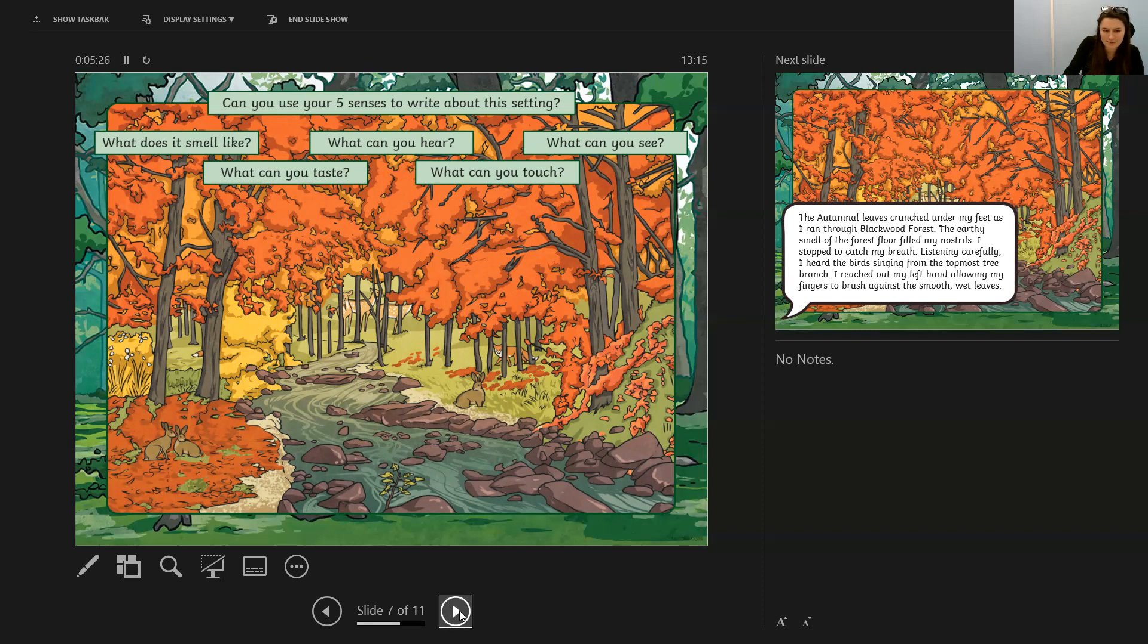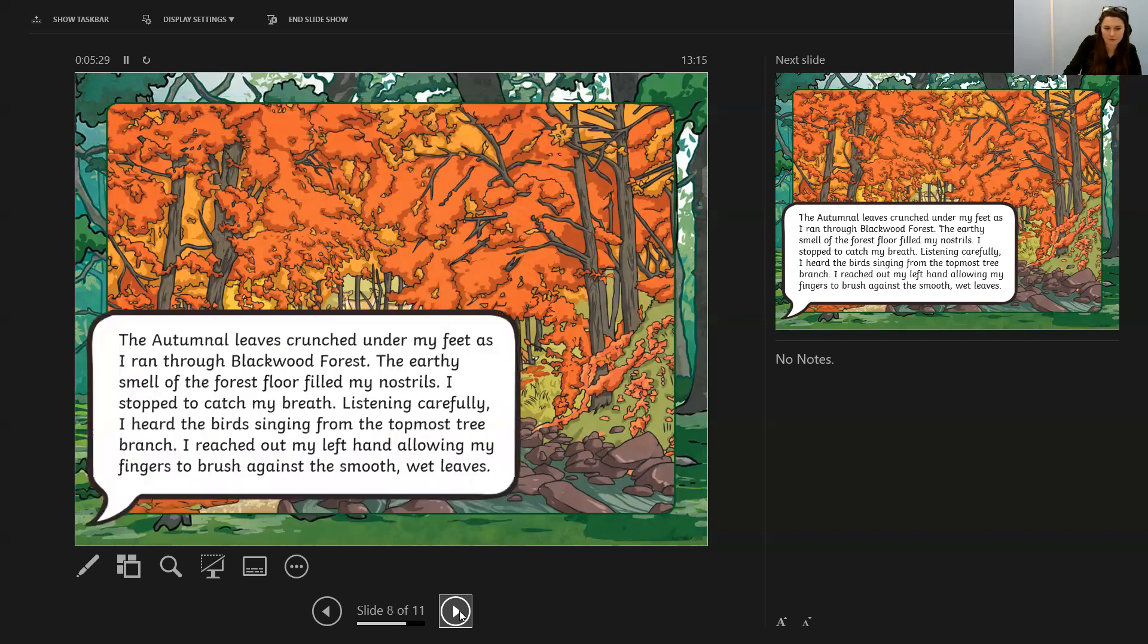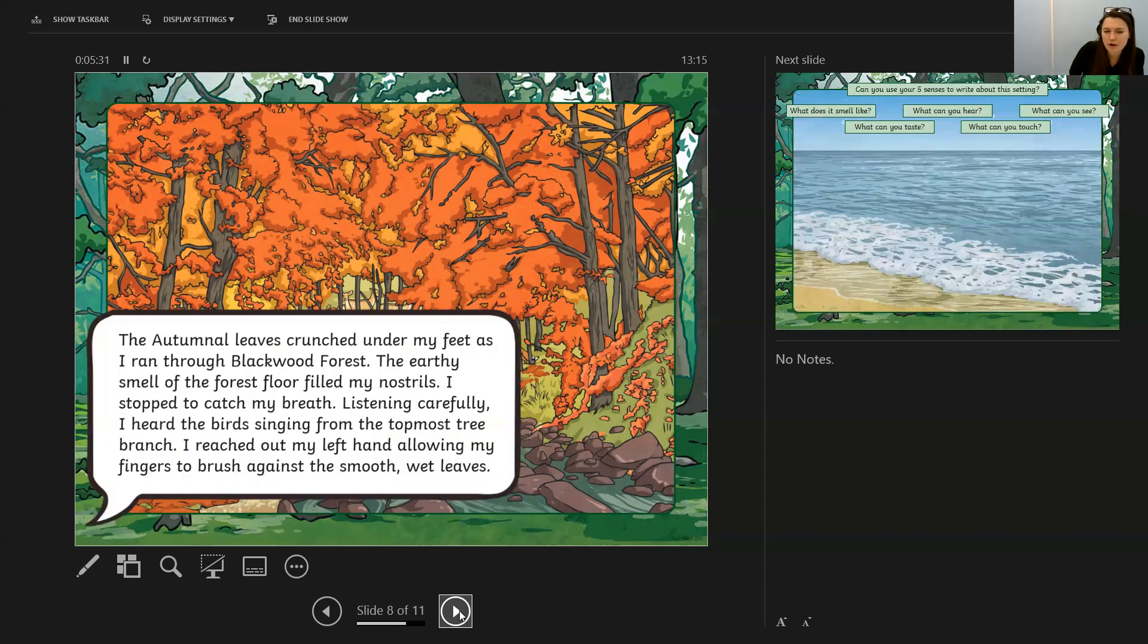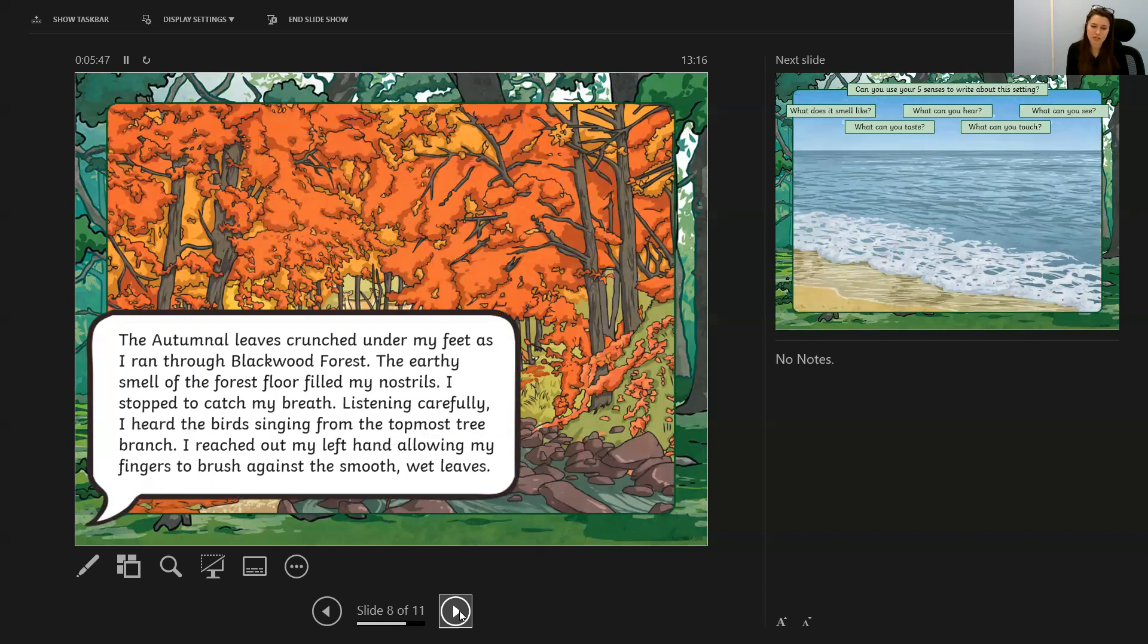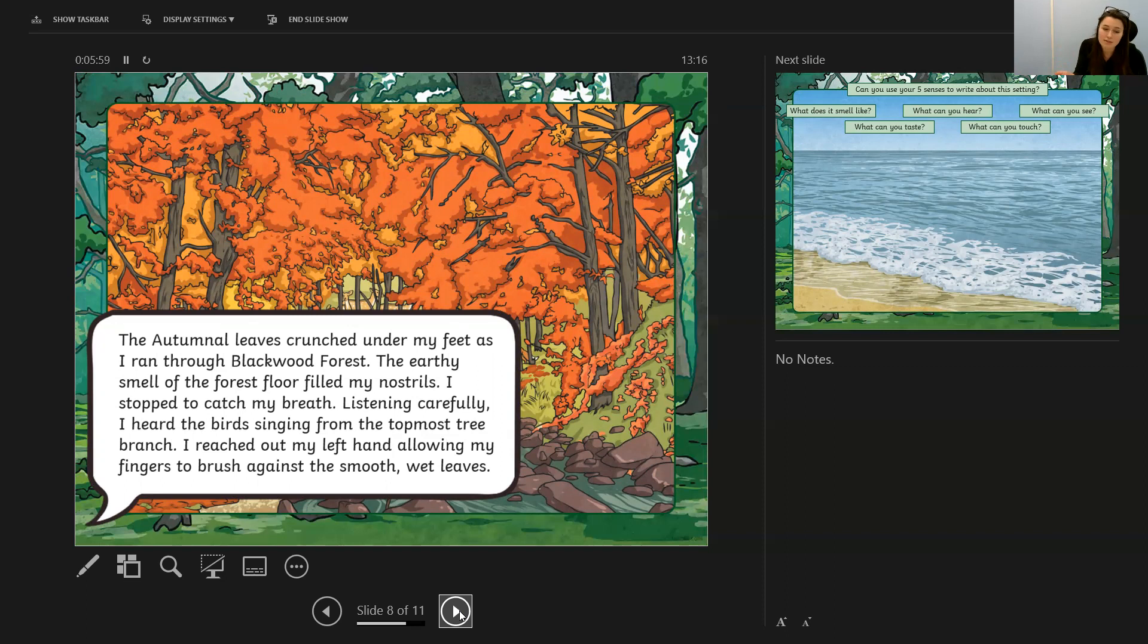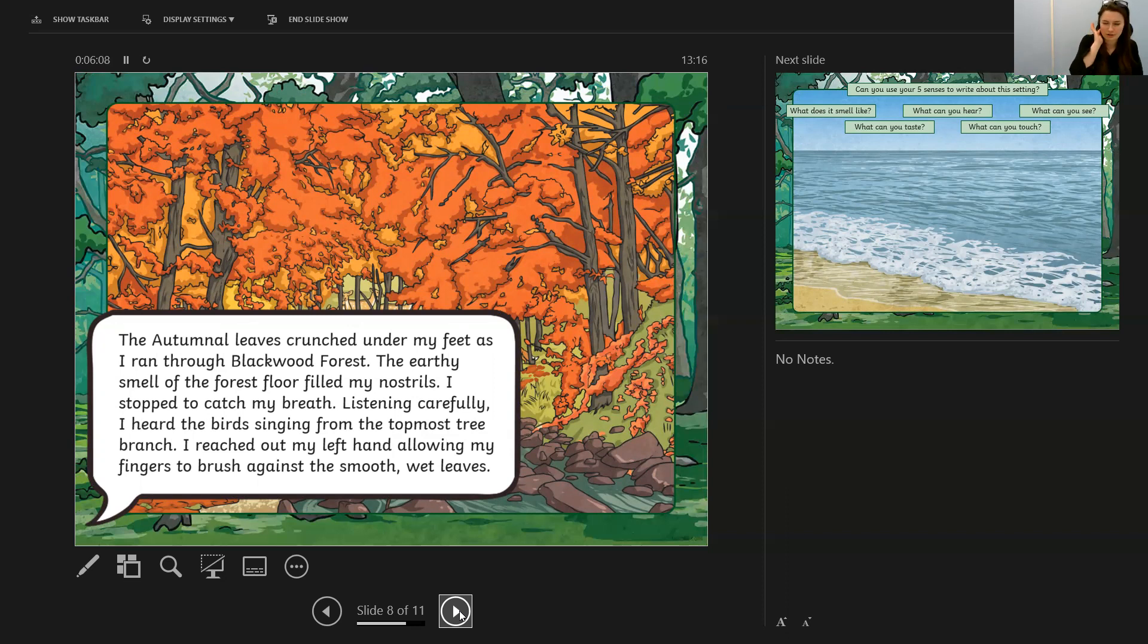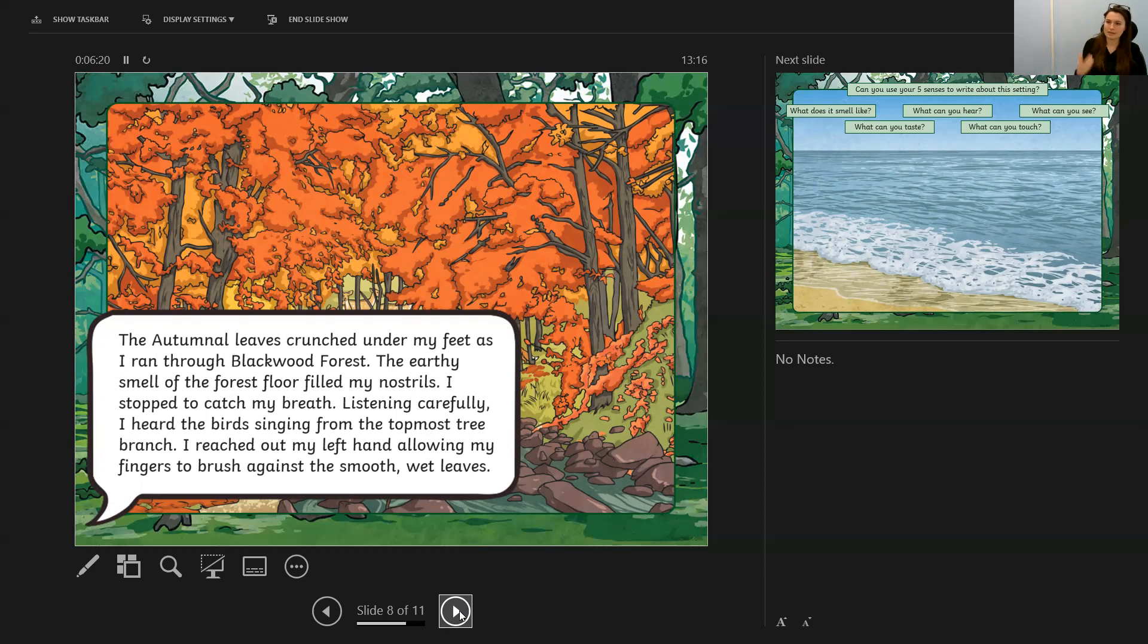Okay, here's the one I've written and I've turned my thoughts into a paragraph. The autumnal leaves crunched under my feet as I ran through the Blackwood Forest. The earthy smell of the forest floor filled my nostrils. I stopped to catch my breath. Listening carefully, I heard the birds singing from the topmost tree branch. I reached out my left hand, allowing my fingers to brush against the smooth, wet leaves. As you can see there, I've described where I am—Blackwood Forest. I've got the sound of the crunching leaves and the feel of the crunching leaves. I've got the sound of the birds, but I haven't just said listening carefully I hear birds singing. I've also added that prepositional phrase 'from the topmost tree branch,' adding as much detail that will paint that picture. What you can touch is touching the smooth, wet leaves, and that expanded noun phrase there. I haven't used every single one of the senses, but I've used enough senses to really paint a well-rounded setting description.